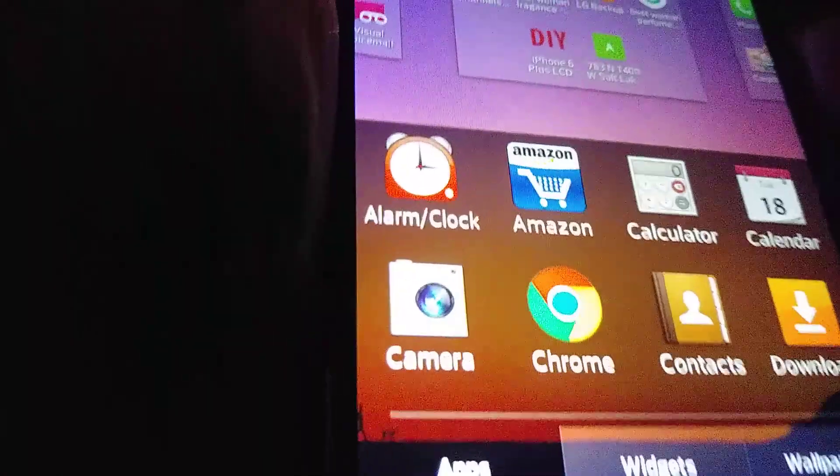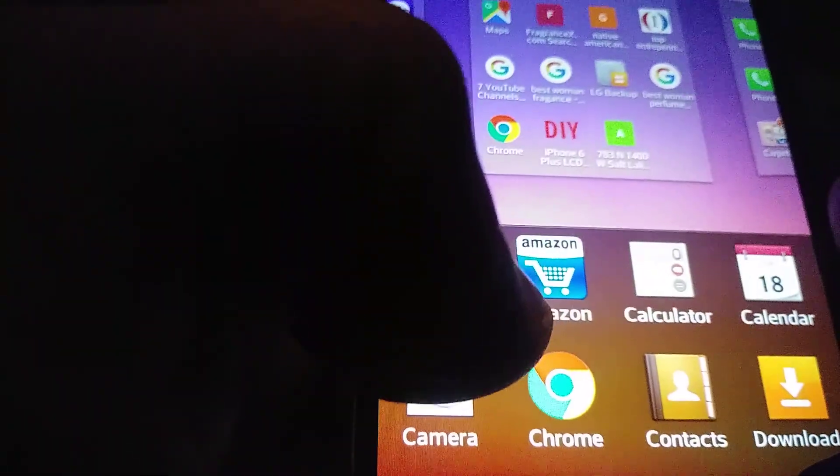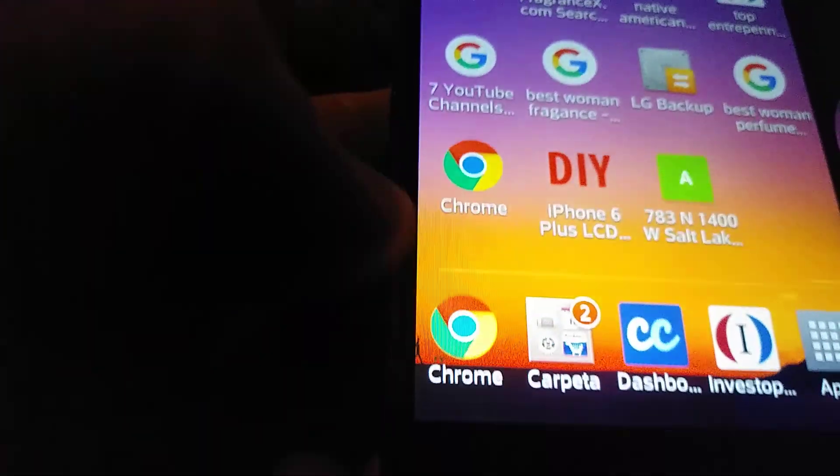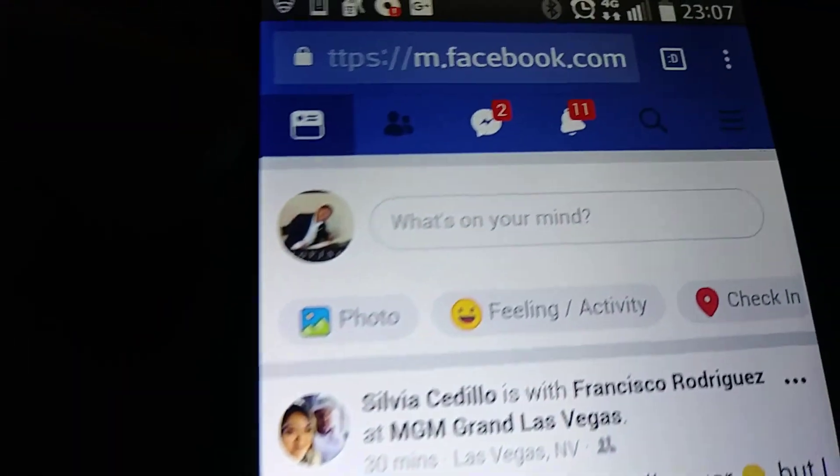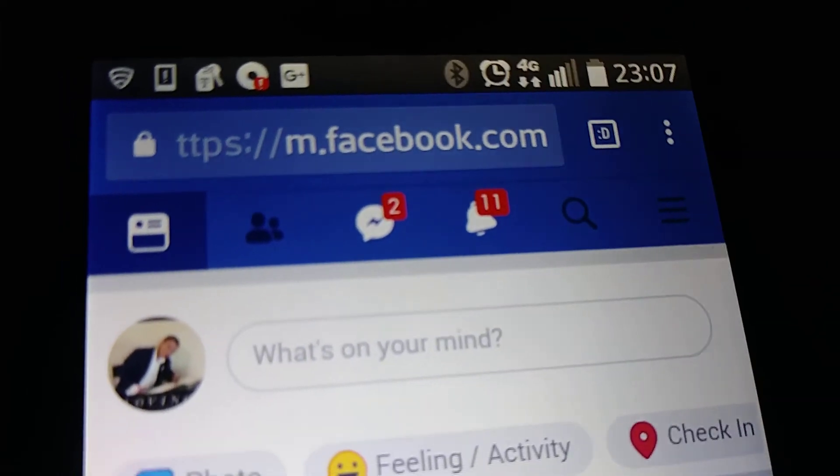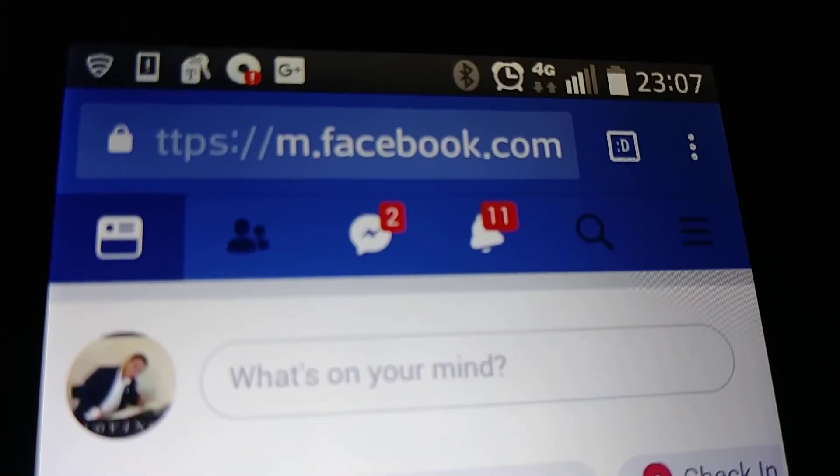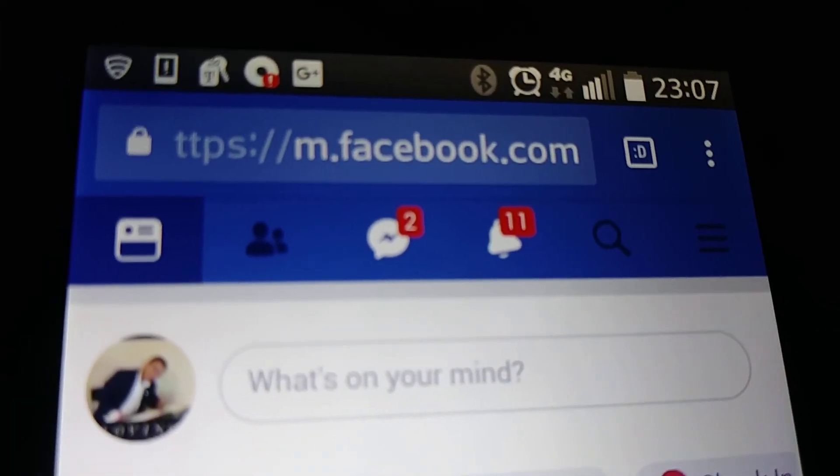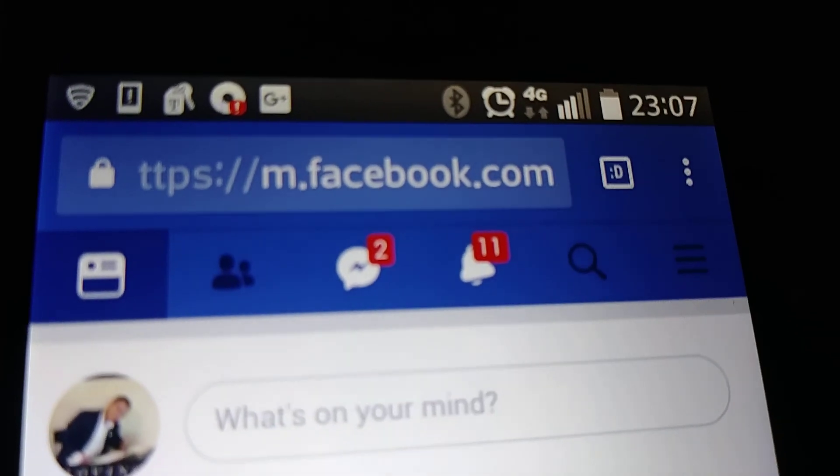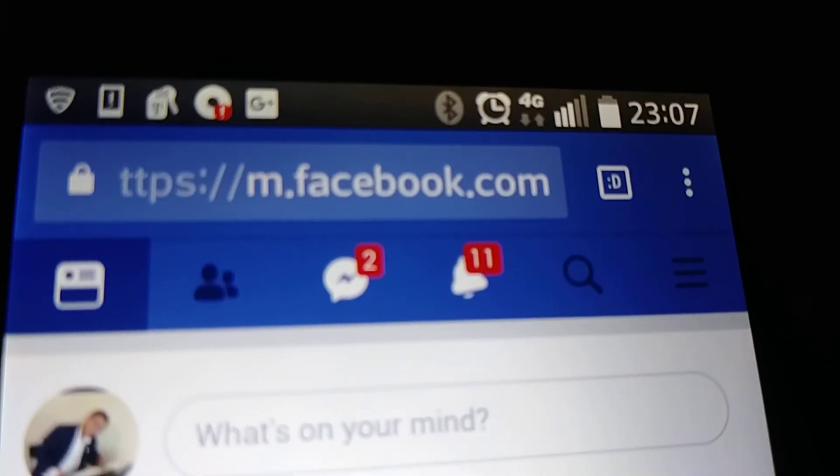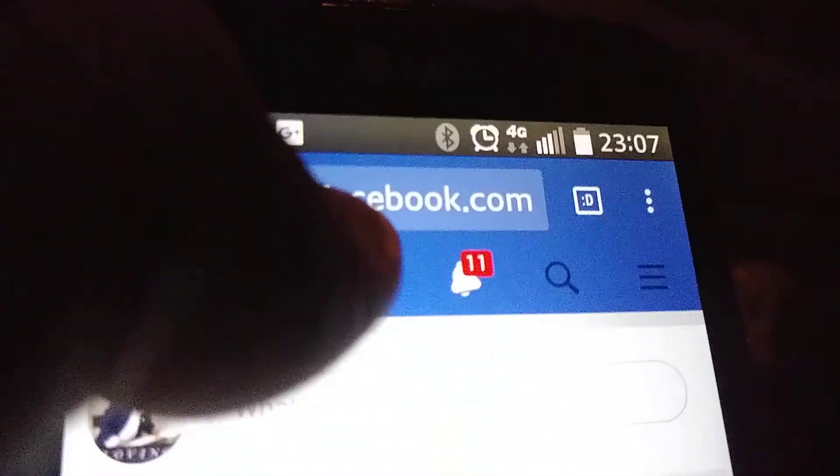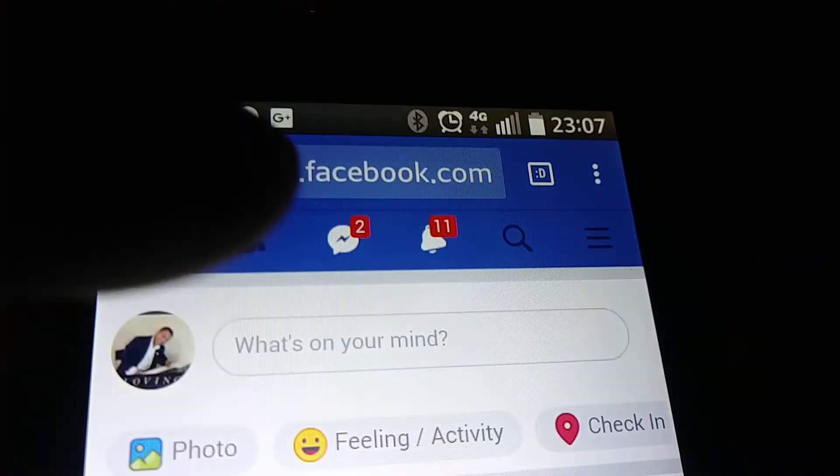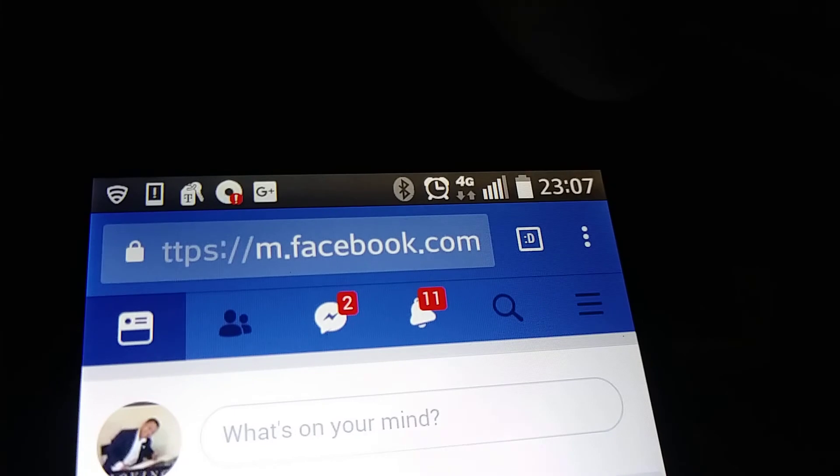This happened to me where I was getting notifications twice and it's kind of frustrating. Let's open Google Chrome. In this case we have Facebook here, but you may have this issue with any other website other than Facebook. Let's go and open the site.